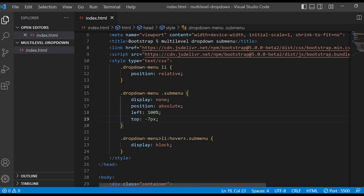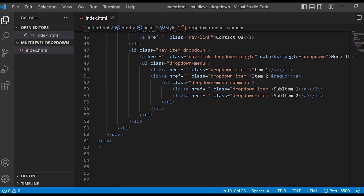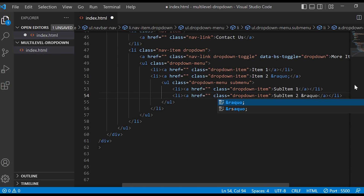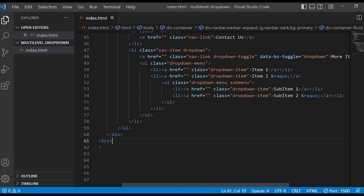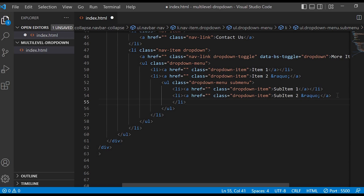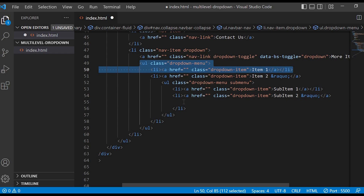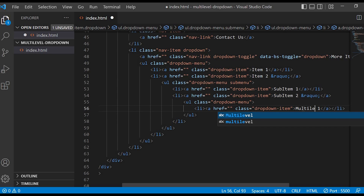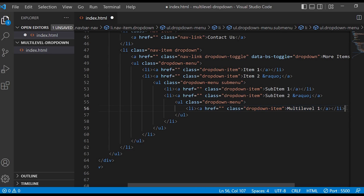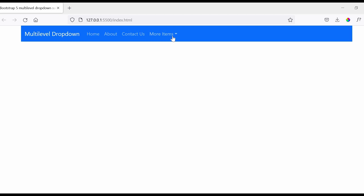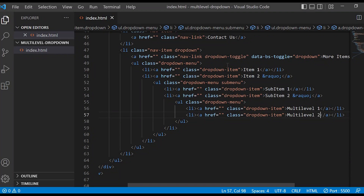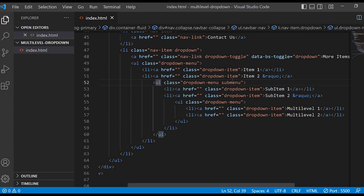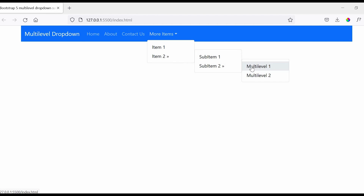Now let us give one more sub-menu for Sub Item 2. For that we have to do the same thing we did earlier. I am copying the code and pasting it — I will change the names to Multilabel1 and Multilabel2. Right now we cannot see them because we have not added the class sub-menu inside the ul tag. Now let's check in the browser — you can see the Multilabel1 and Multilabel2 sub-menus.